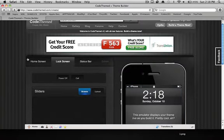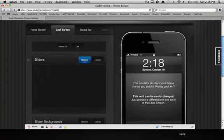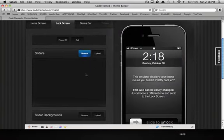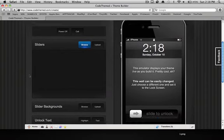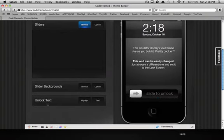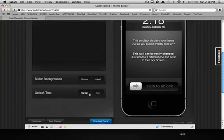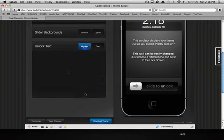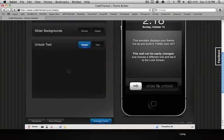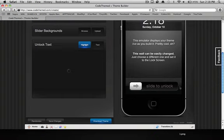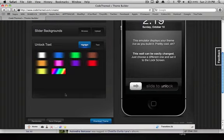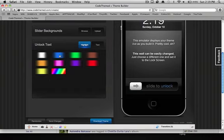If you go up here into the second tab, it's gonna say Lock Screen. And then you're gonna have your Sliders, Slider Background, and Unlock Text. So right here, the highlight, it's gonna be a little like silver kind of thing that goes fast. Let's just let it load and I'll be right back. All righty, so they loaded up. So here's the original one.